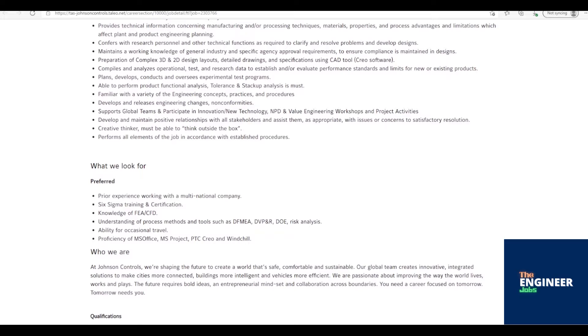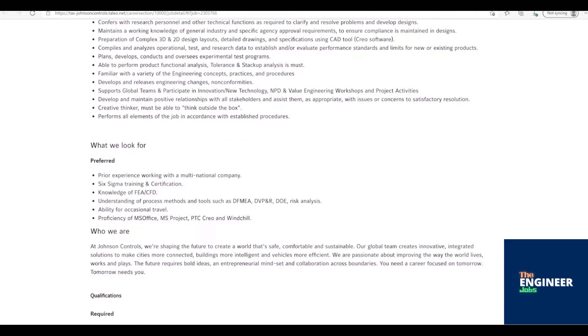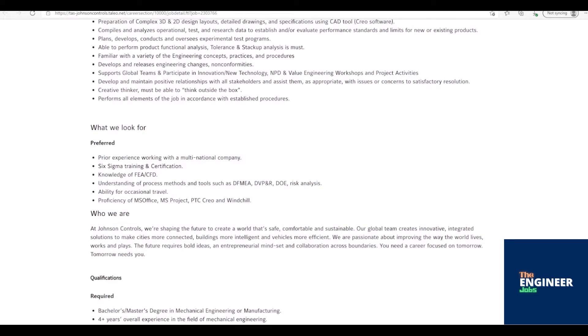Compiles and analyzes operational, test, and research data to establish and/or evaluate performance standards and limits for new or existing products. Plans, develops, conducts, and oversees experimental test programs.